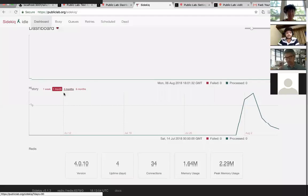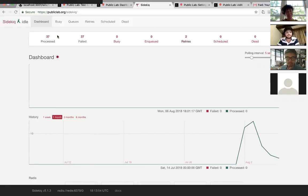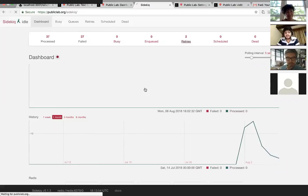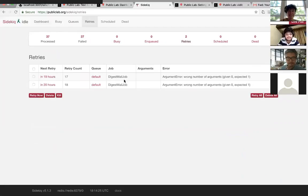There's a 37 fail count — there is some bug and we need to fix it. We can see errors here which I hadn't noticed before. We are going to fix this in the future.